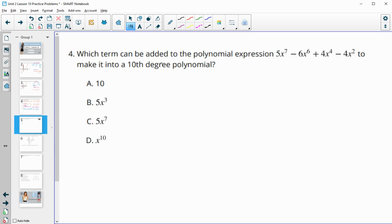Number four asks which term can be added to the polynomial expression to make it a tenth degree polynomial. Degree means exponent, so we're looking for an exponent of 10. We see that in term D: x to the tenth.